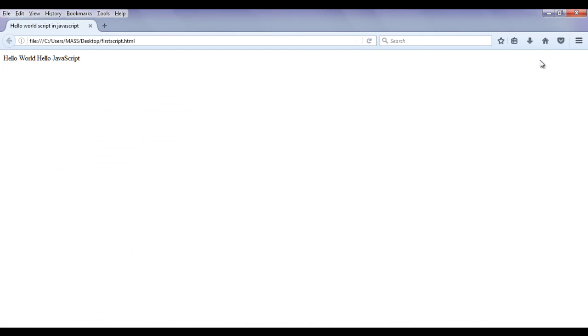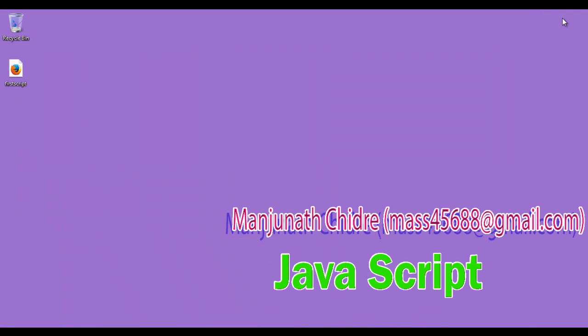For more benefits and to stay updated, please subscribe to my YouTube channel, and don't forget to like, comment, and share these videos with others so that everyone will get benefited. In the next tutorial we are going to get more information on JavaScript. Keep learning, keep coding, keep sharing. Thank you guys, thank you very much. See you in the next tutorial.